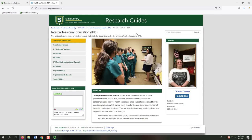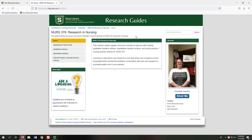The Interprofessional Education, or IPE, guide was created to support a specific initiative within the nursing program. The Nursing 378, Research in Nursing, guide was created specifically for the research needs of that class.